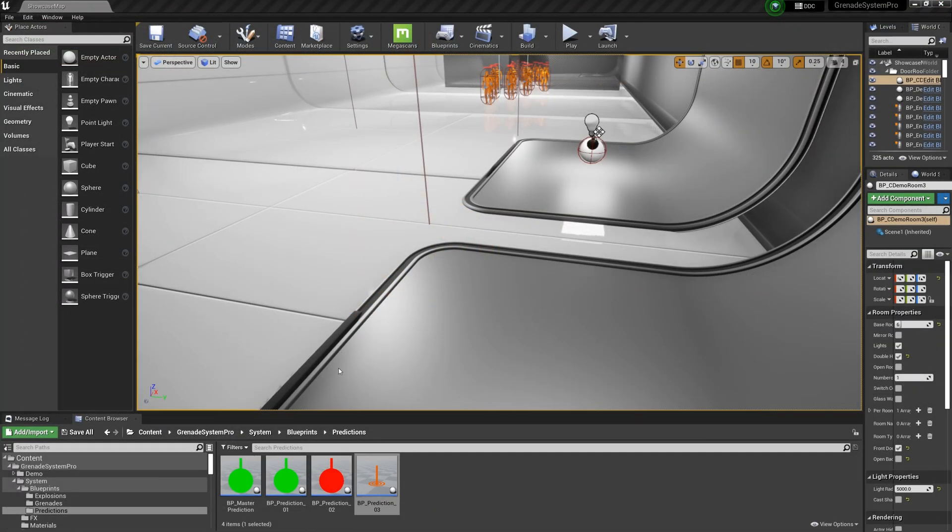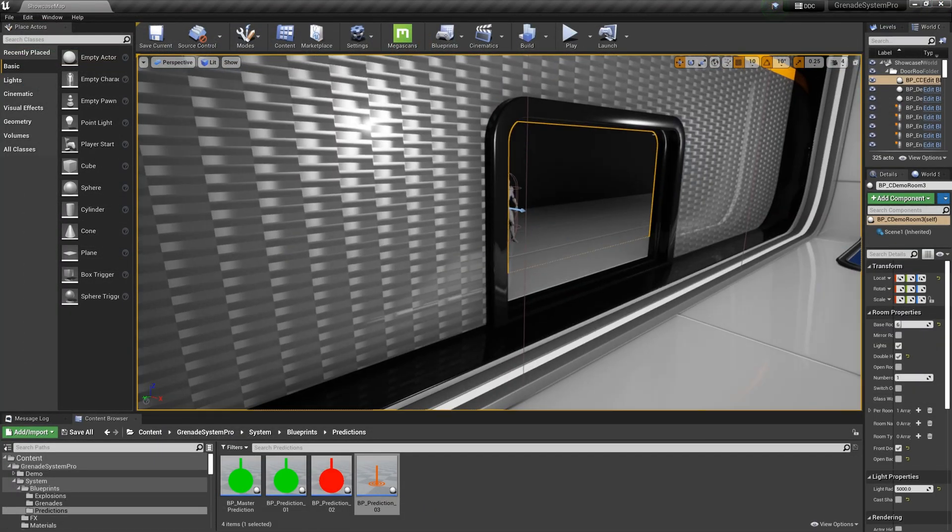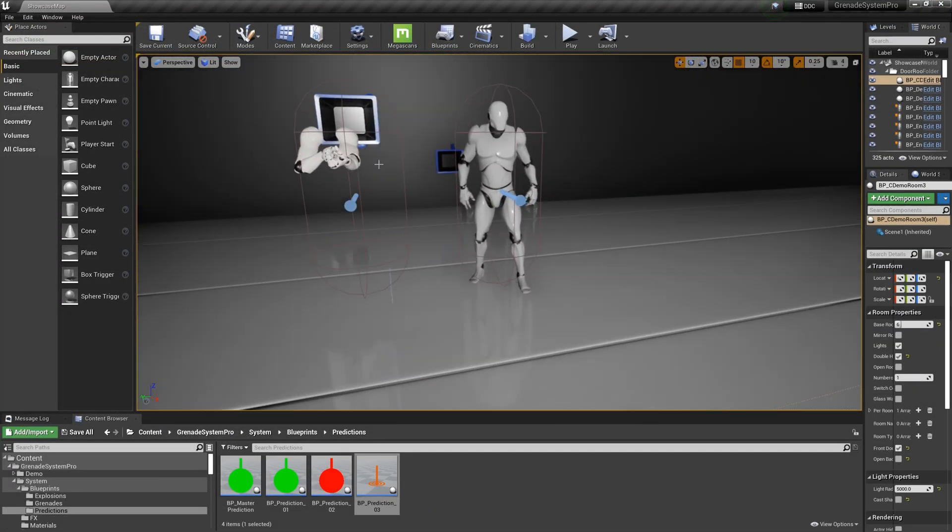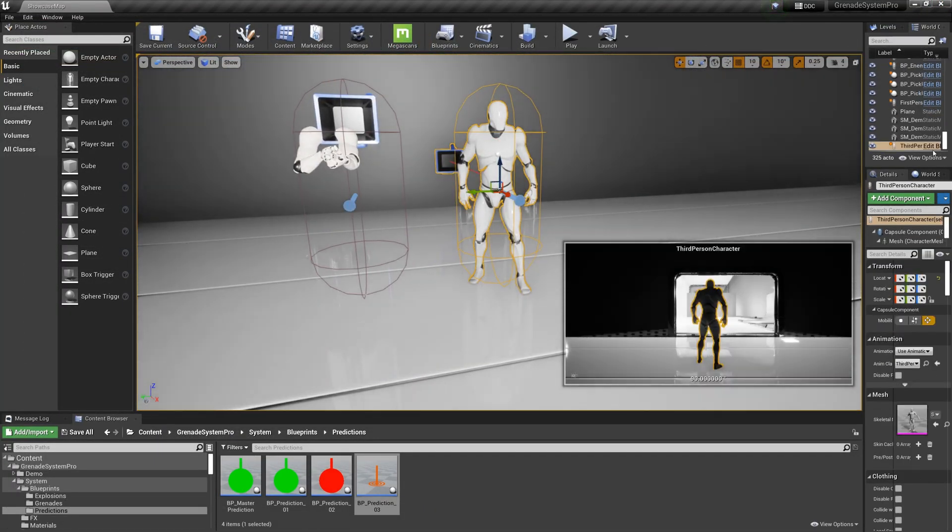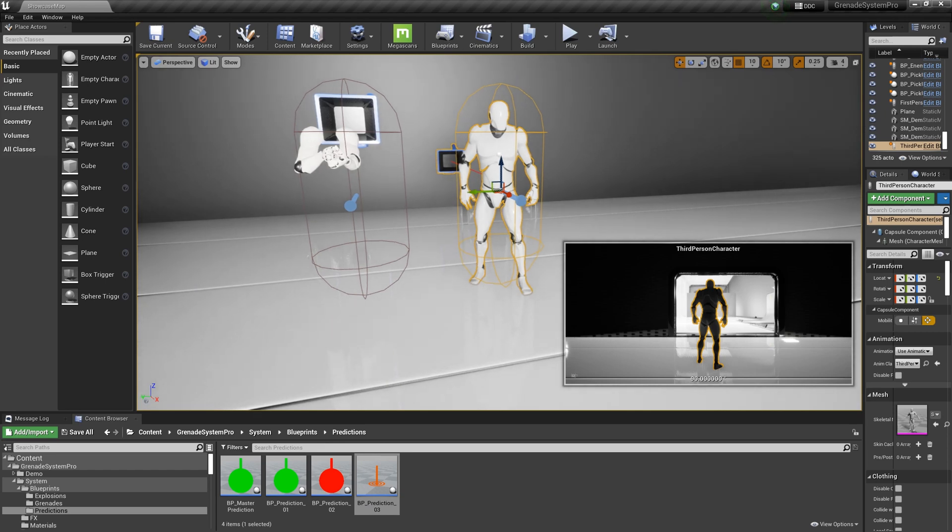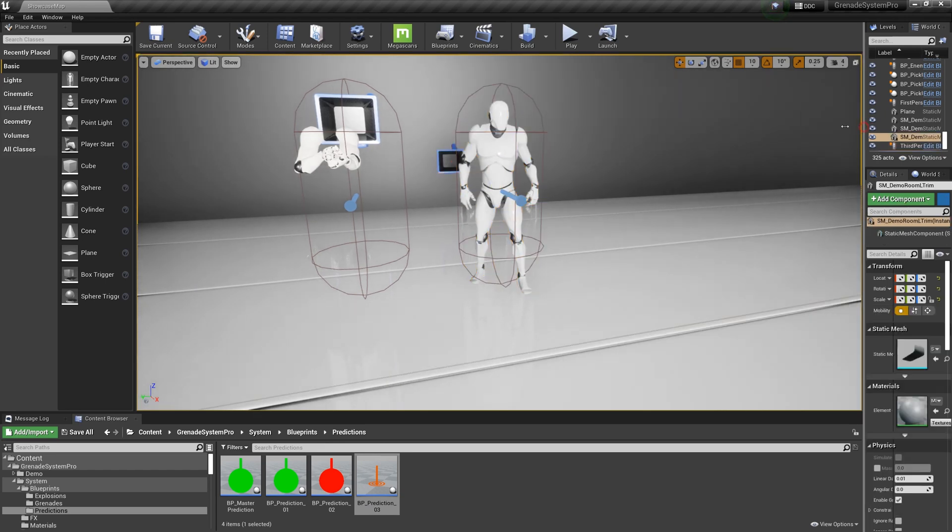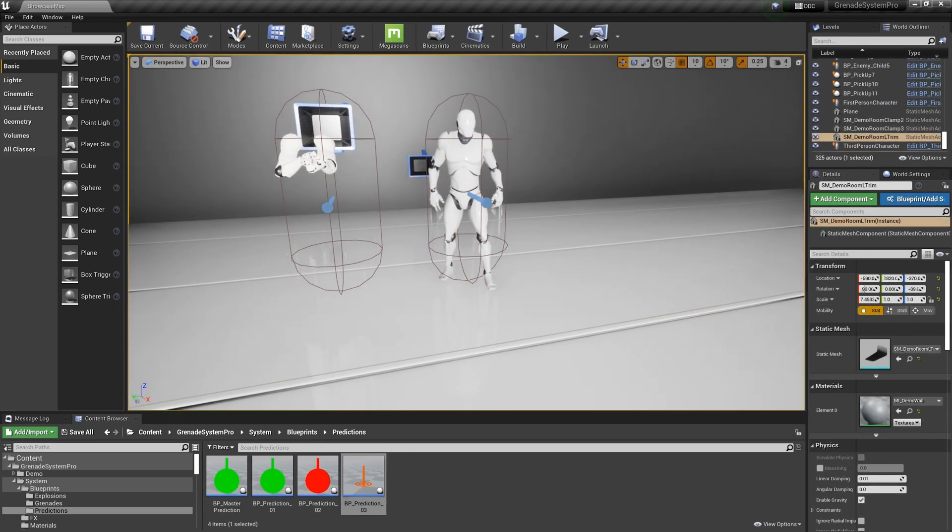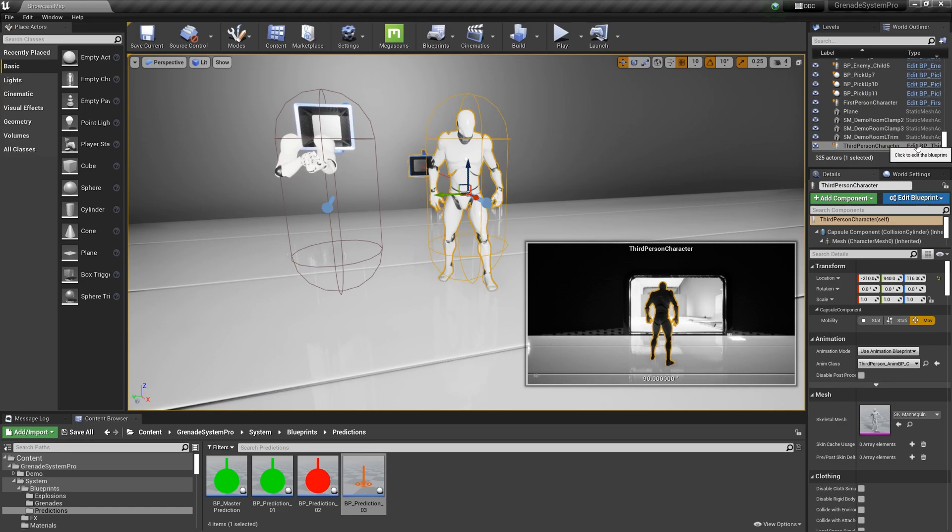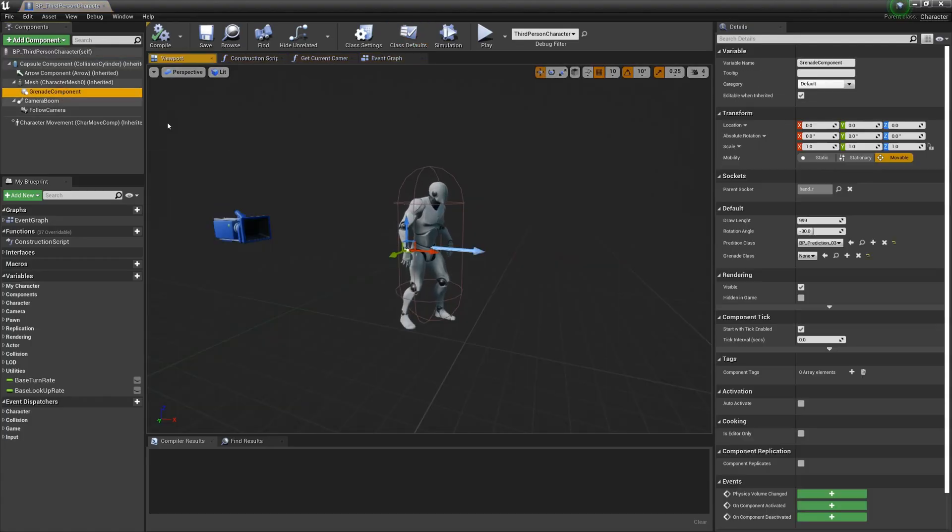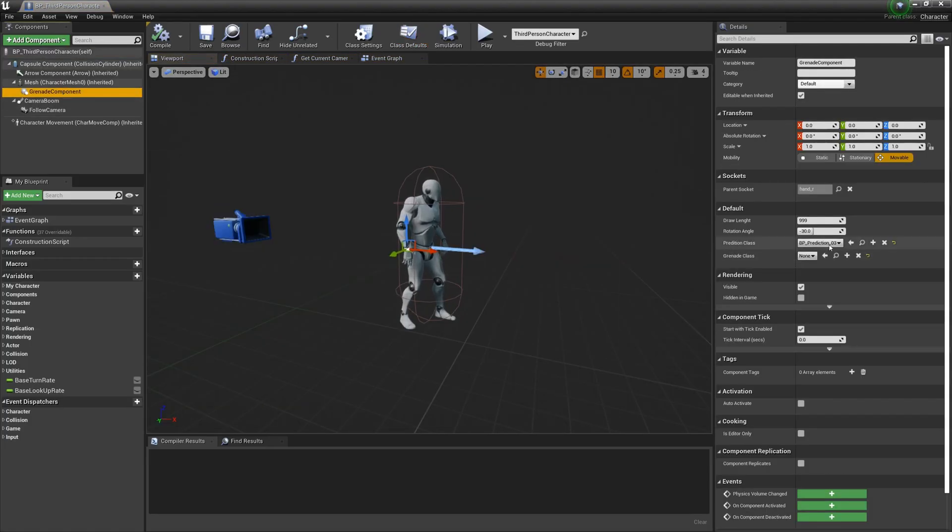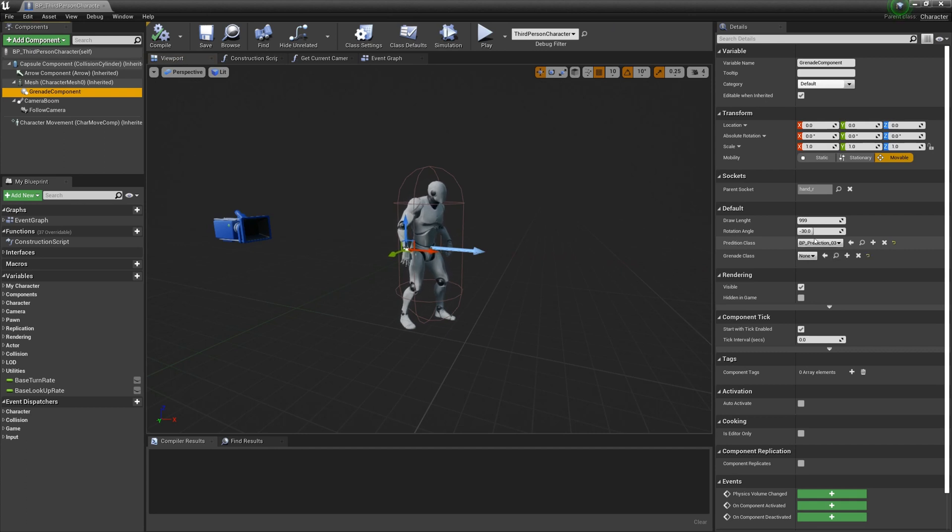Once you have what you want, save and open your character blueprint. Select the grenade component and set the prediction class to it.